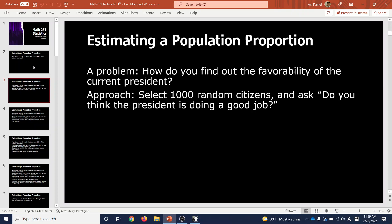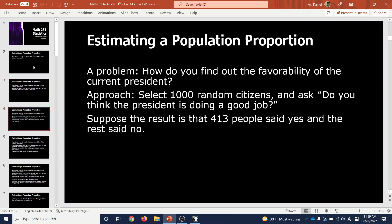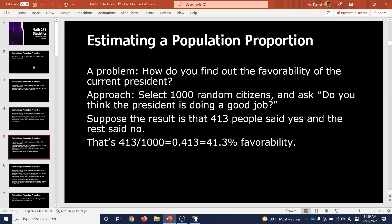The first approach is to select 1,000 random citizens and ask: do you think the president is doing a good job? Some will say yes, some will say no. Let's say the result is that 413 people said yes and the rest said no. Now you have to make something out of this. 413 divided by 1,000 is 41.3% favorability.